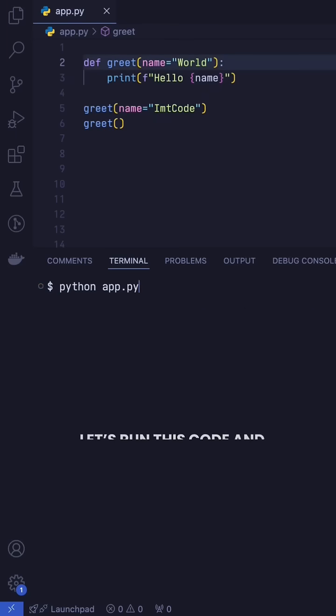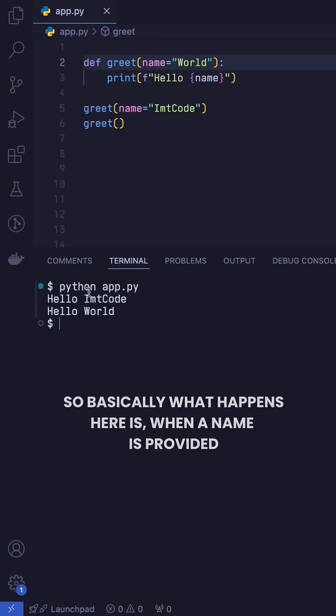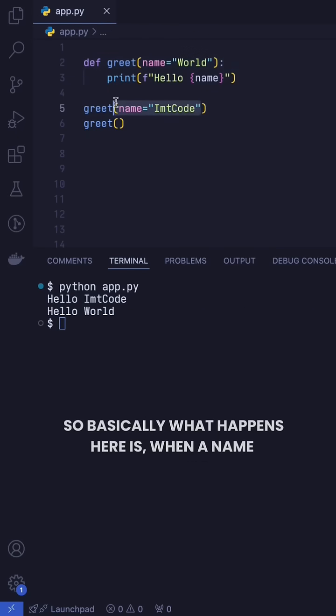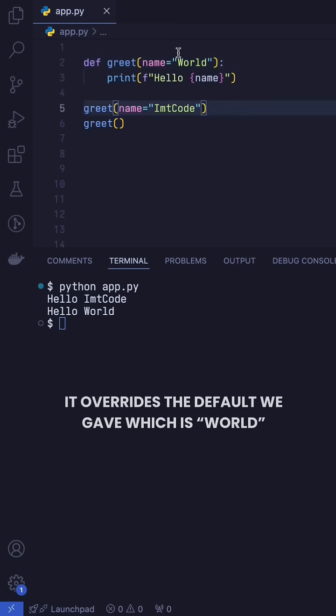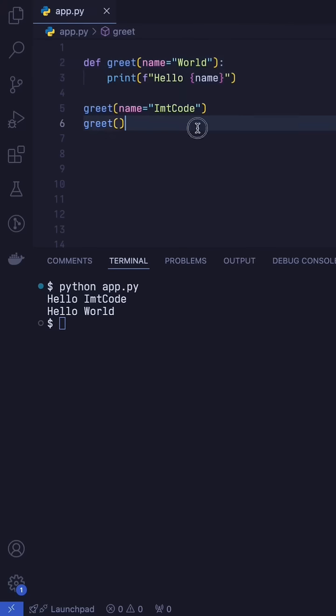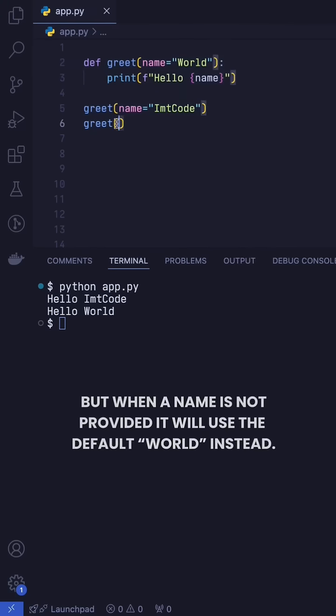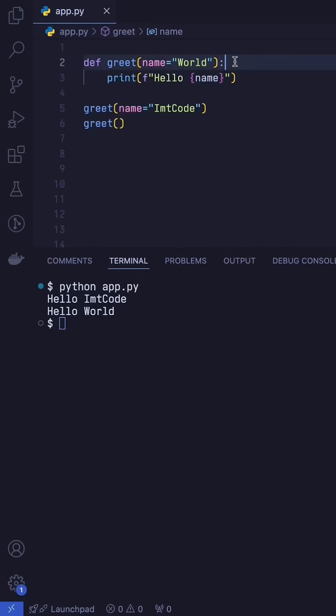Now, let's run this code and see what happens. So basically what happens here is, when a name is provided, it overrides the default we gave, which is world. But when a name is not provided, it will use the default world instead.